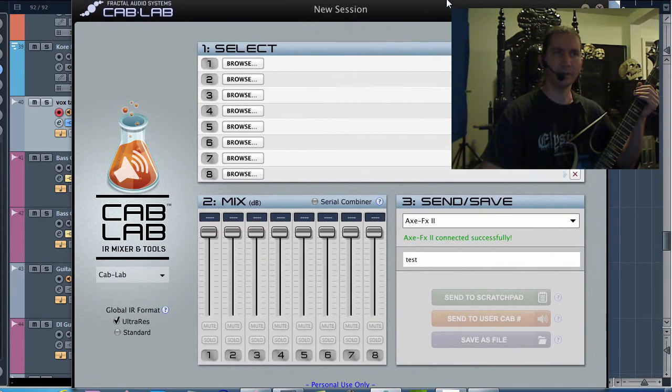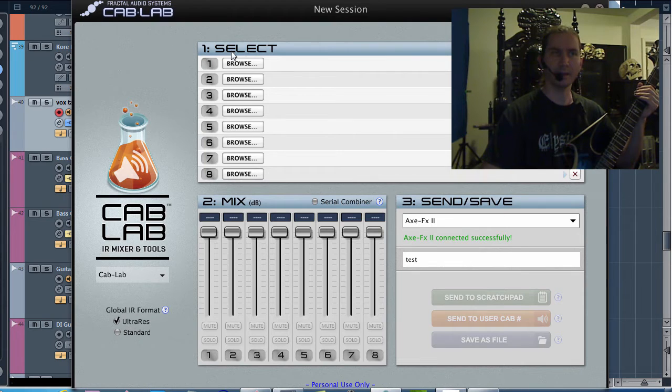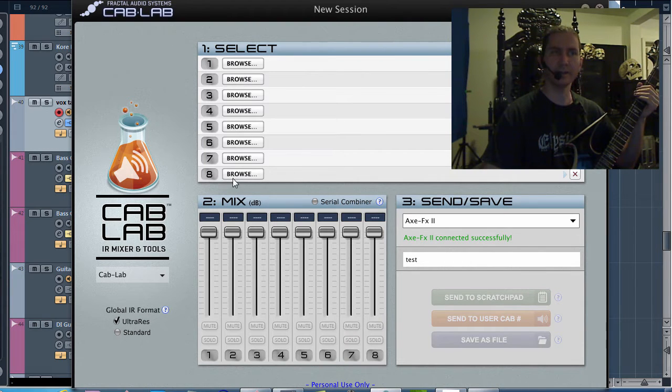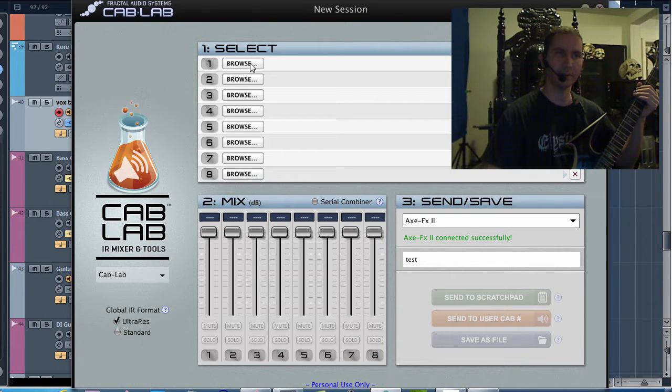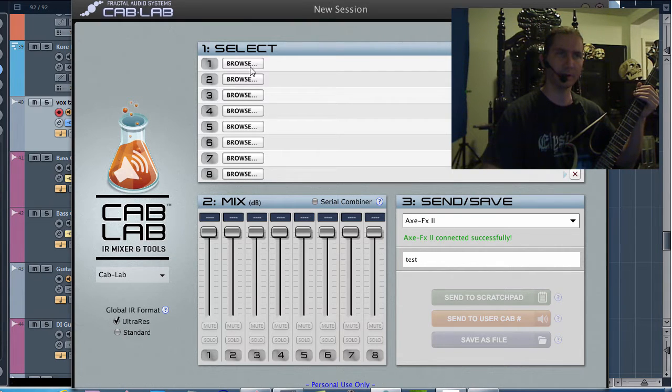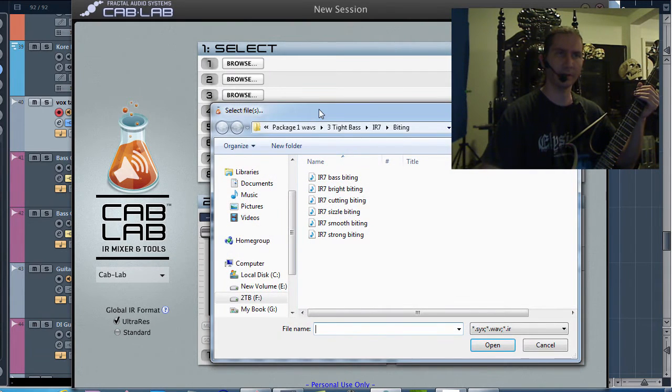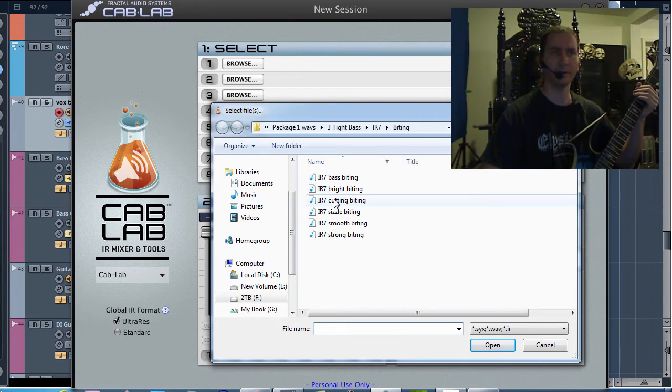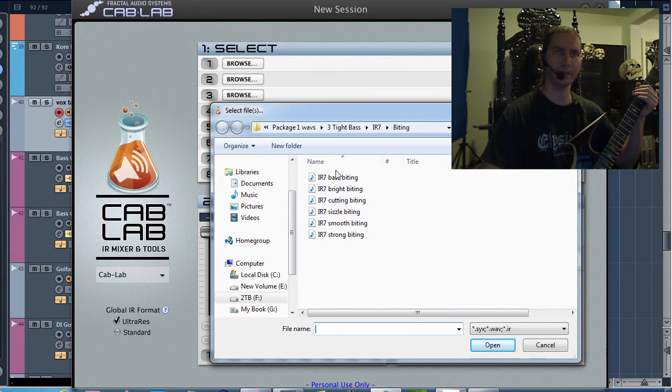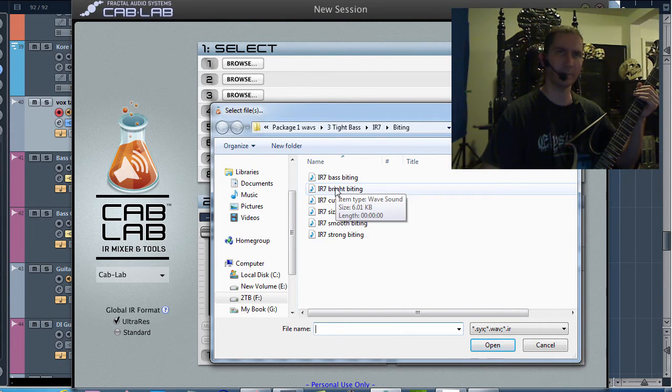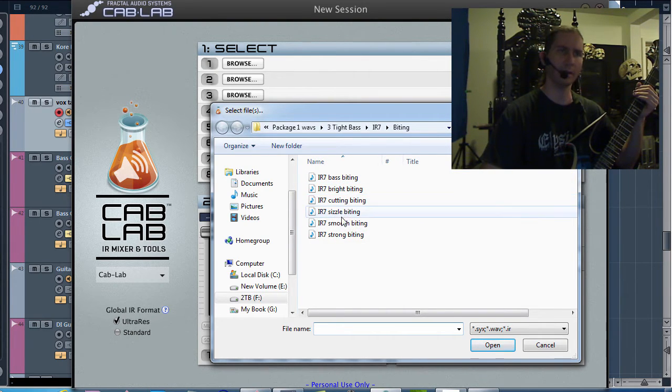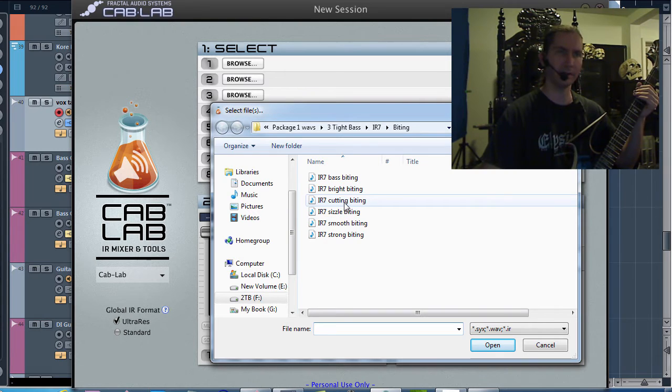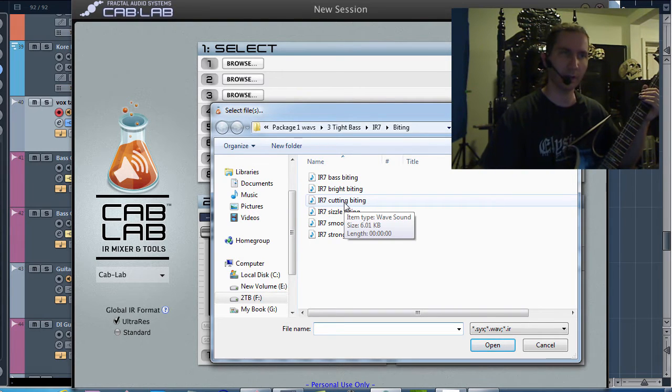So here we have Cab Lab and you see here it has eight different slots for you to load in other third-party cabinet emulations. So I'm going to browse around and I'm going to load in some of the Killer Tone Cabs Package 1 cabinet IRs to try out.